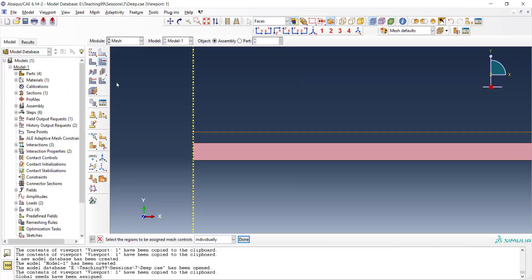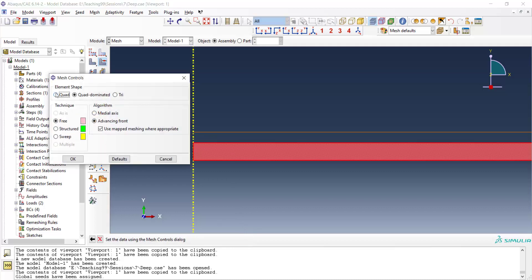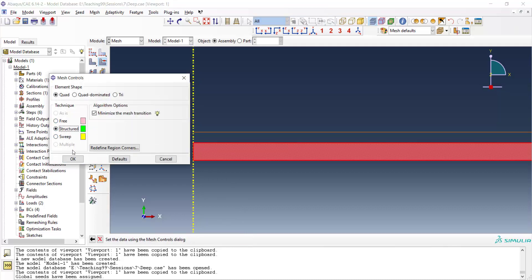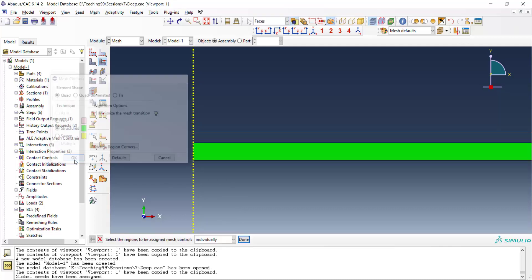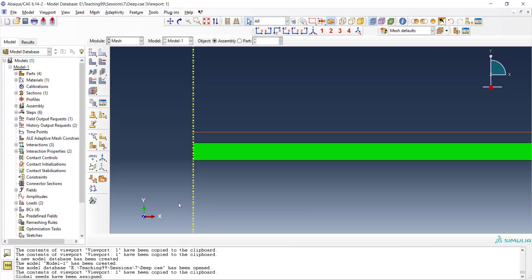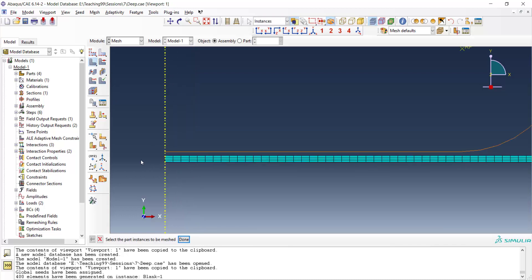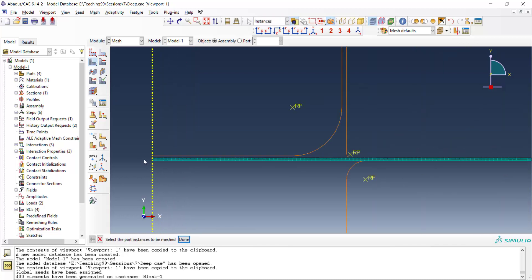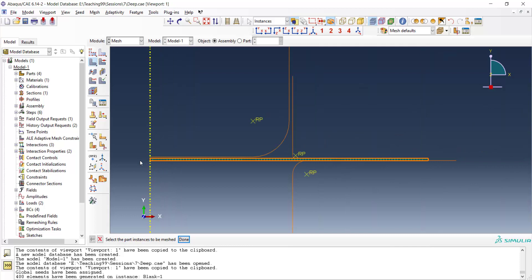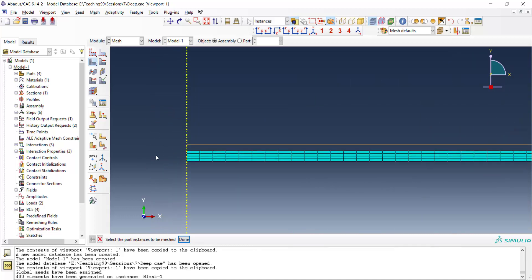And finally we set the mesh to be quadrilateral and structured. Now we can mesh the blank. And you can see that we have four elements along thickness and a larger mesh size along radius of the blank.